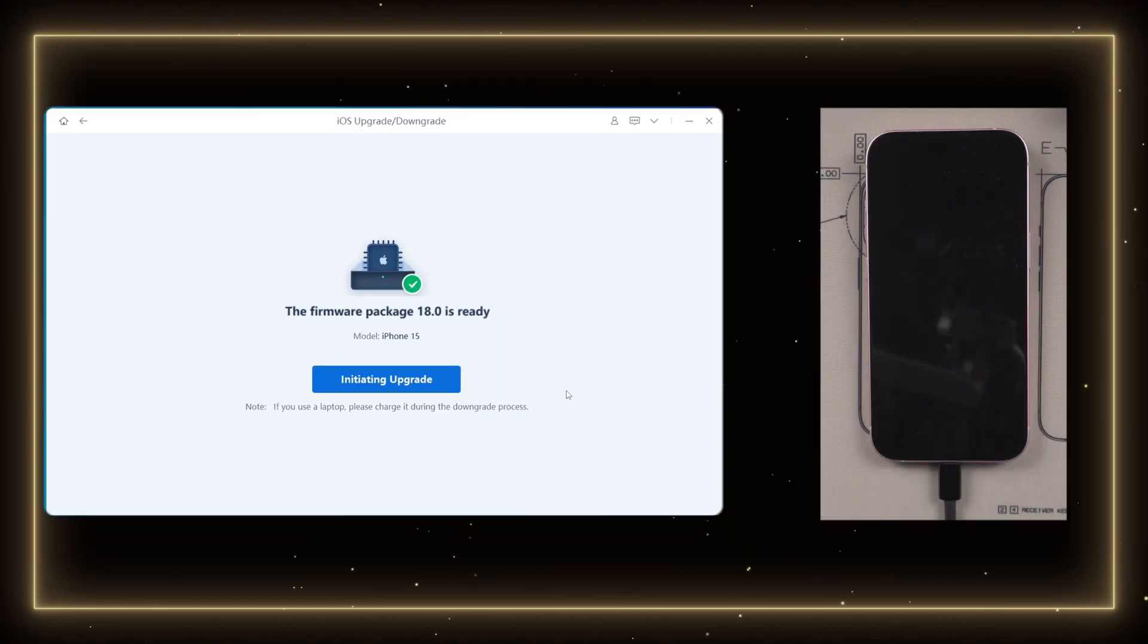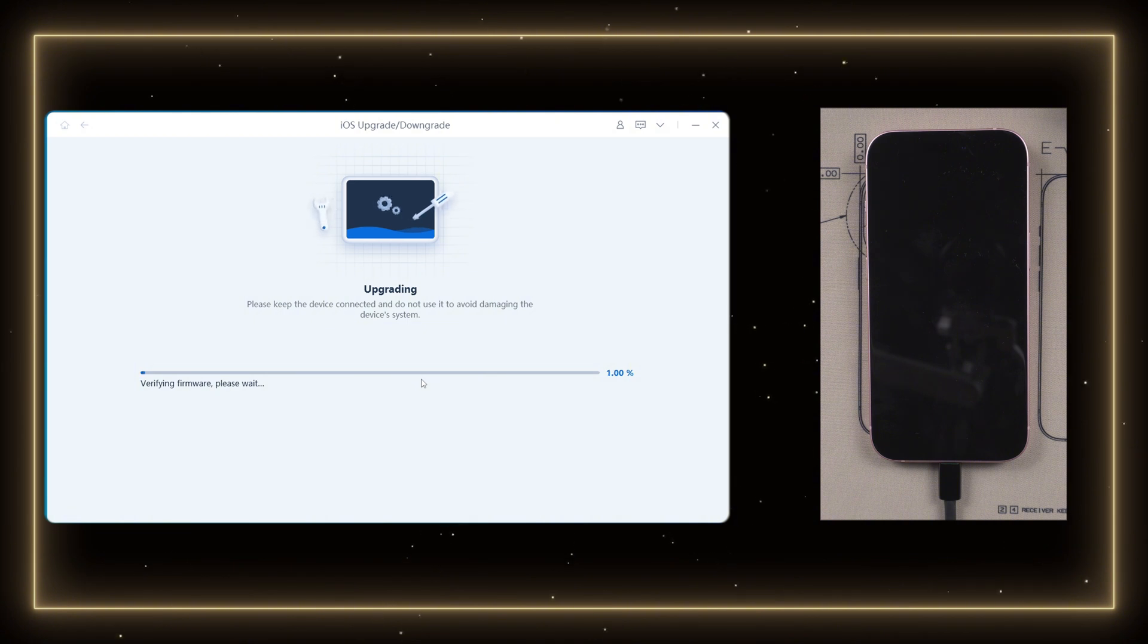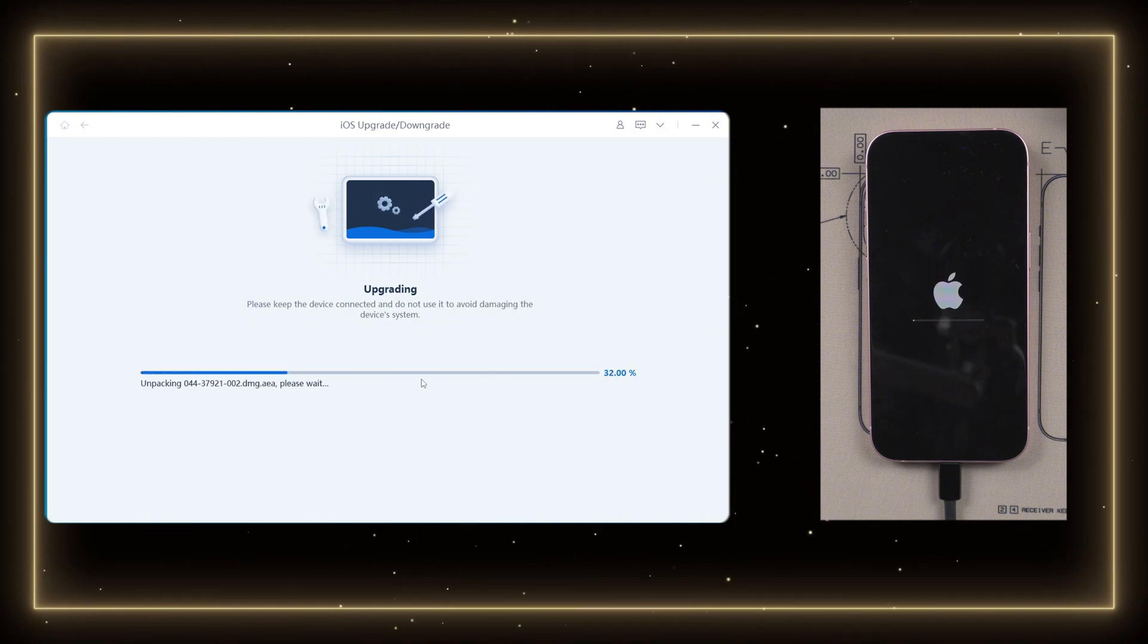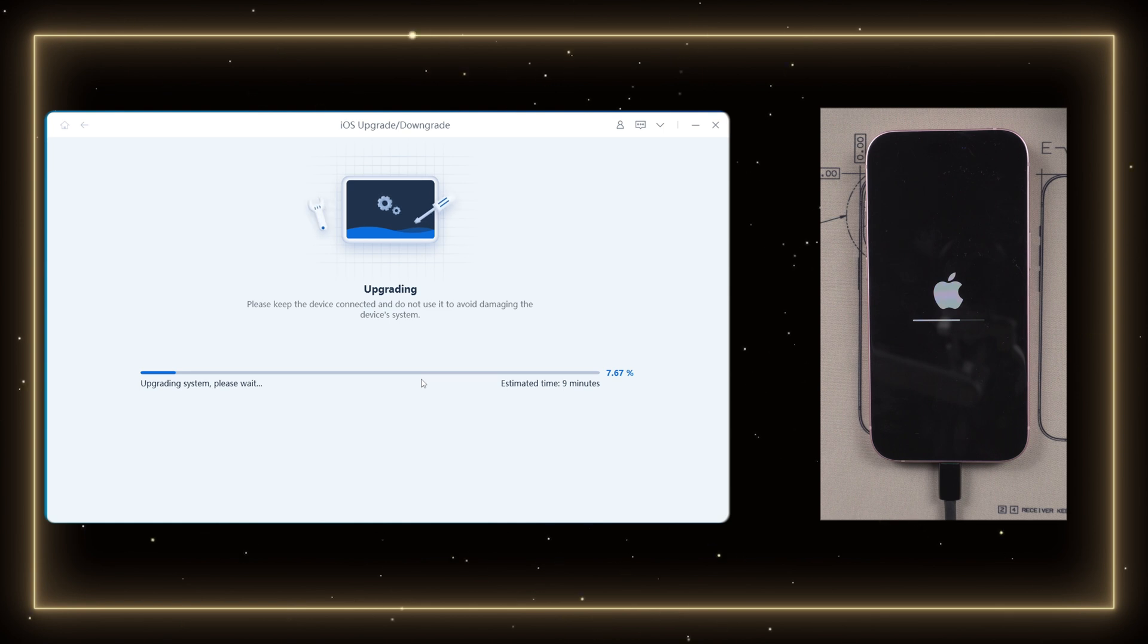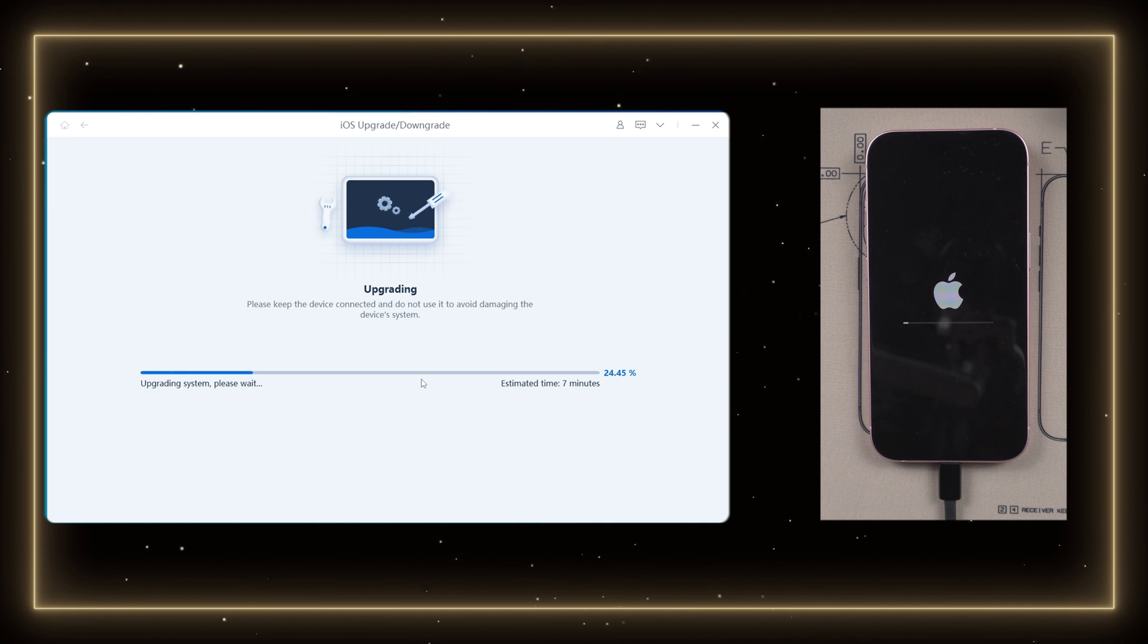Once finished download, click on initiating upgrade button and start to upgrade your iPhone. I'm already looking forward to the new features of iOS 18.